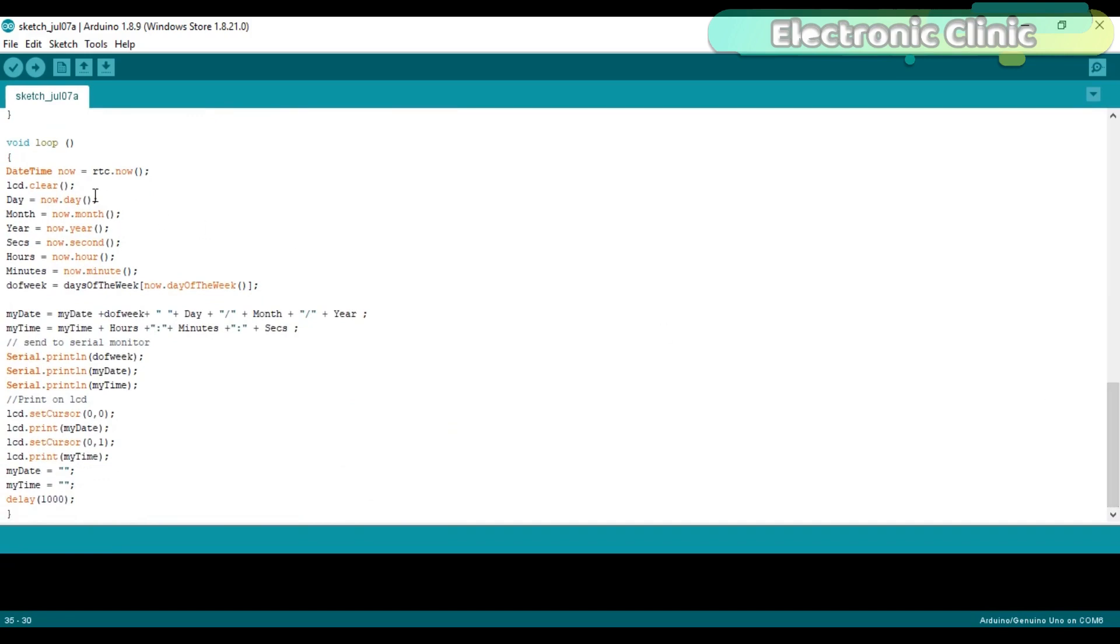To clear the LCD we use lcd.clear function. To access the day we simply use day equals now.day function. For the month we use month equals now.month.